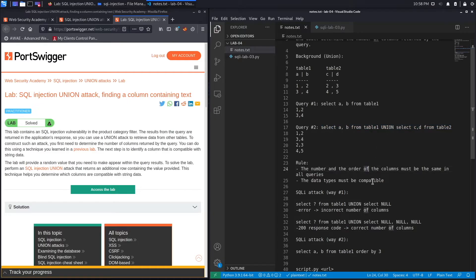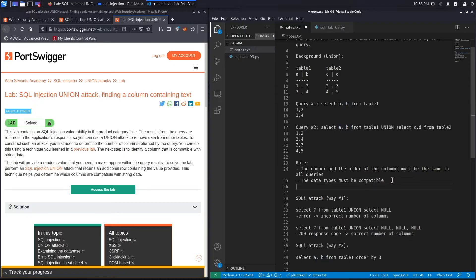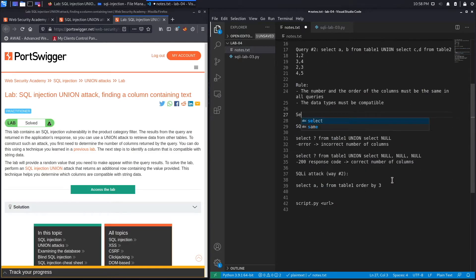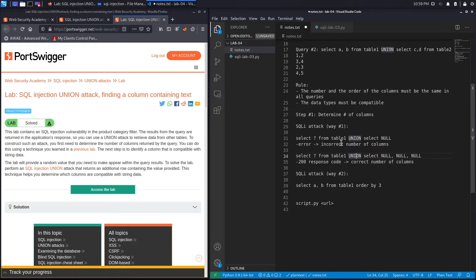When you're conducting a SQL injection attack from a black box perspective, you don't actually know the number of columns that the query is using, and you don't know the data types of those columns. That's why you need to figure both of those out — that's step number one and step number two in a union-based SQL injection attack.